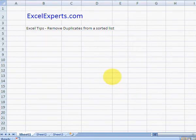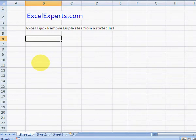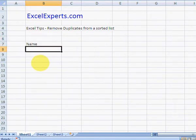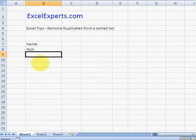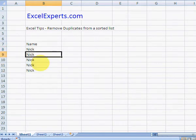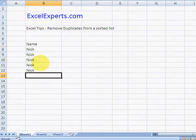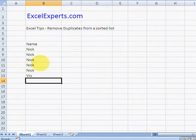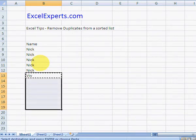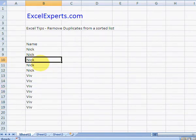Hello, welcome to Excel experts.com video training sessions. Today we're going to look at how to remove duplicates. So let's say we've got some duplicates: Nick goes down to there, Viv goes down to there.